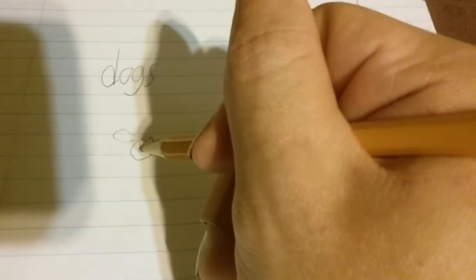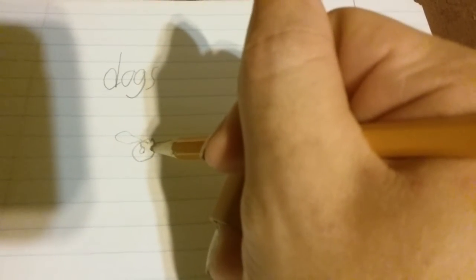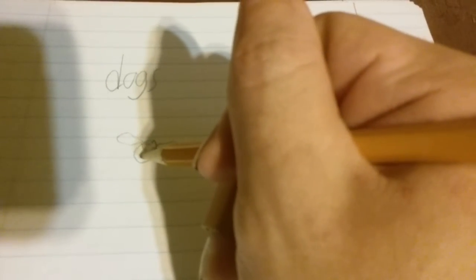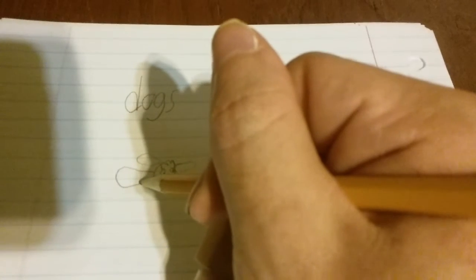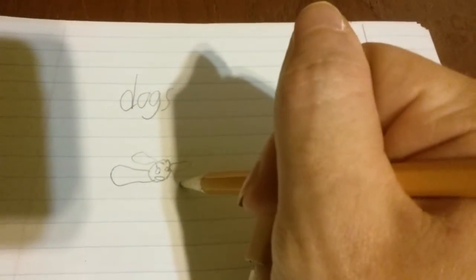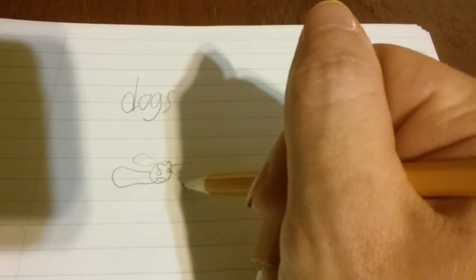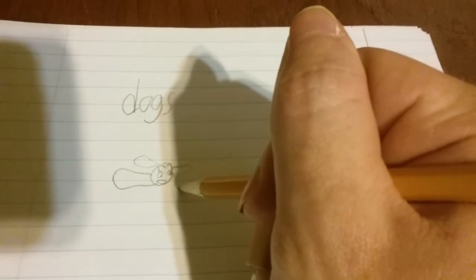Yeah, he looks pretty unhappy at the moment. Let's try to give him a smile. Happy little dog. And let's put a little bowl of food over here for him.